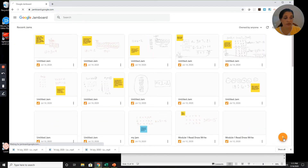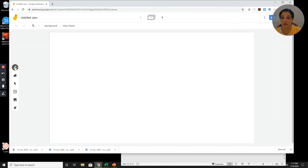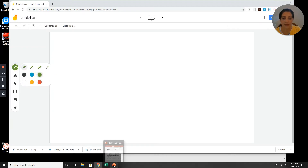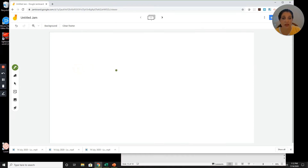I'm clicking the plus sign to open a new clean Jamboard, selecting my pen tool, and choosing green. Looking back at the question: Adam's teacher gives him four points for each question, and he answers nine correctly. How many points does he earn in all? The unknown is how many in all. There are nine groups and four points in each box.